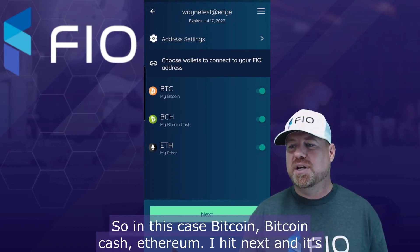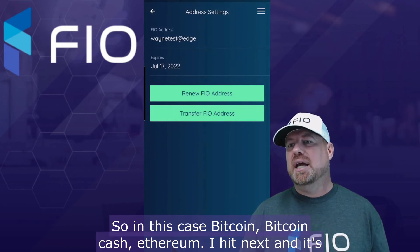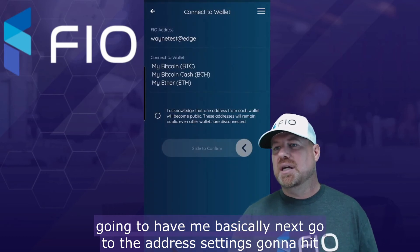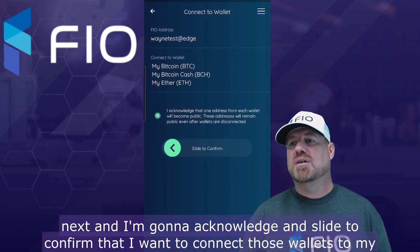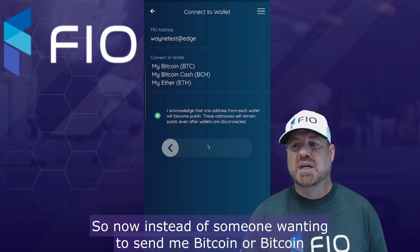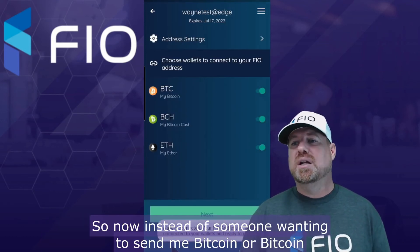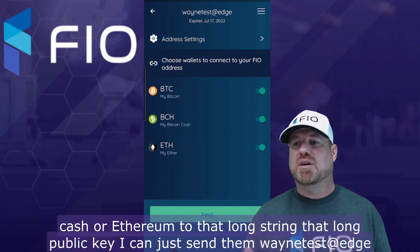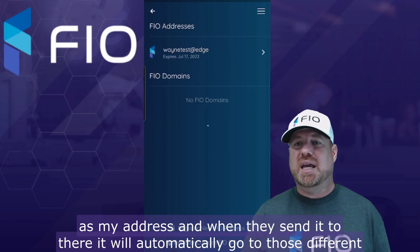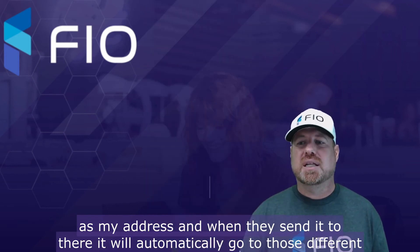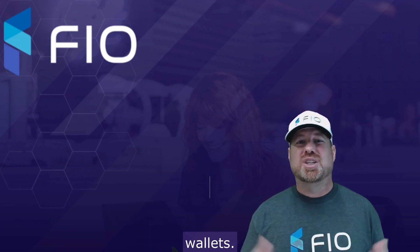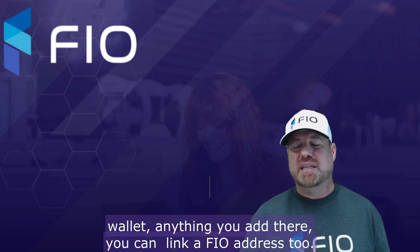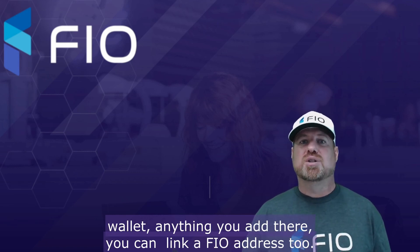So in this case, Bitcoin, Bitcoin Cash, Ethereum — I hit next, and it's going to take me to the address settings. I hit next again and acknowledge, then slide to confirm that I want to connect those wallets to my FIO address. So now instead of someone wanting to send me Bitcoin, Bitcoin Cash, or Ethereum to that long public key, I can just send them Wayne Test at Edge as my address, and when they send it there it'll automatically go to those different wallets. You can add more if you add support for more coins and tokens within the Edge wallet — anything you add there, you can link a FIO address too.